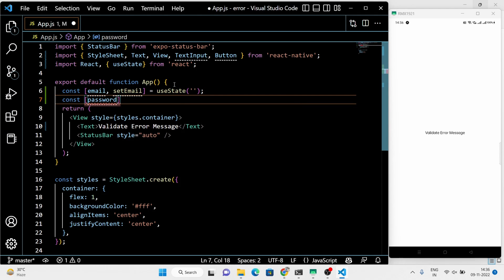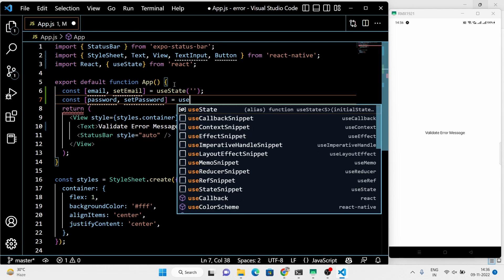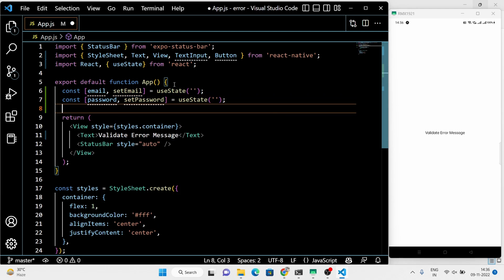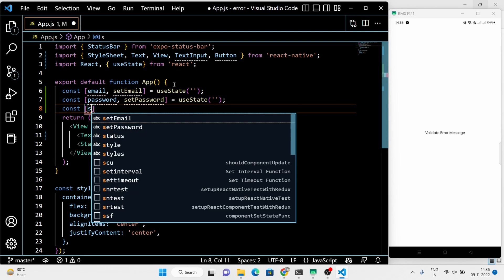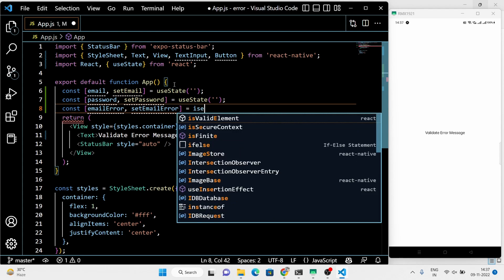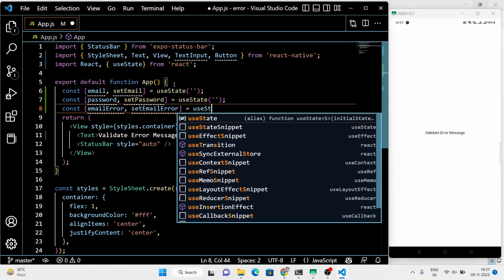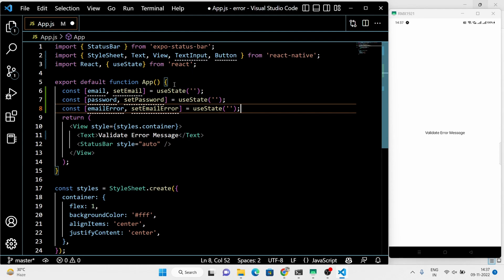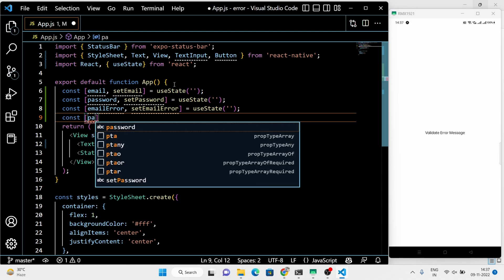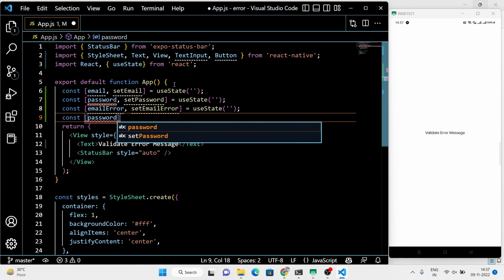We are going to use the useState hook for the email and password fields. The initial state of both fields is set to empty — we are going to replace the empty state with the text value. The same thing we are going to do with the error message: we are not going to show errors to the users first, but if they commit some mistake, we are going to show them the error in the form of text. So here the empty state is changed to the text state.